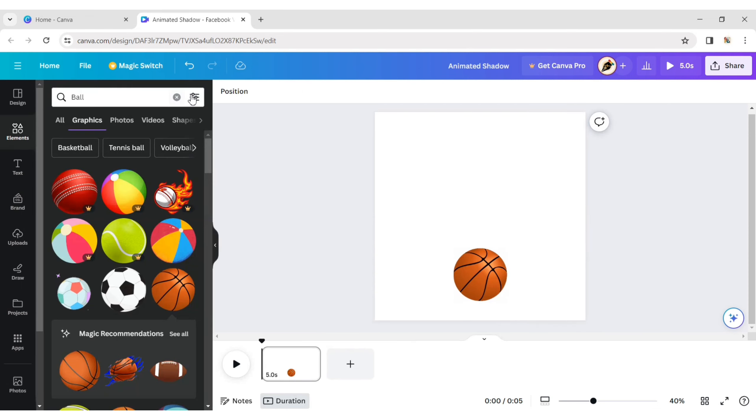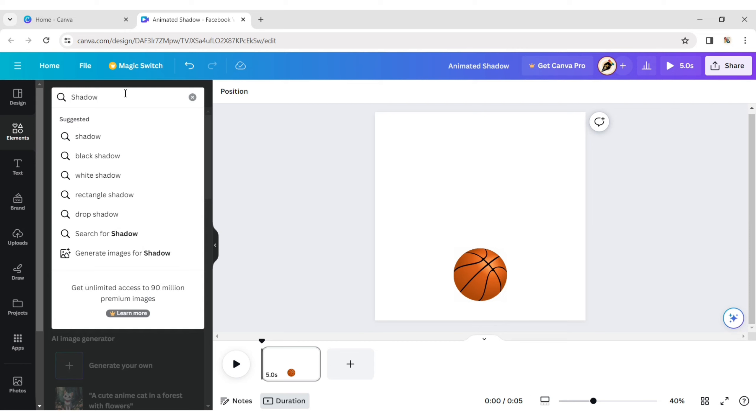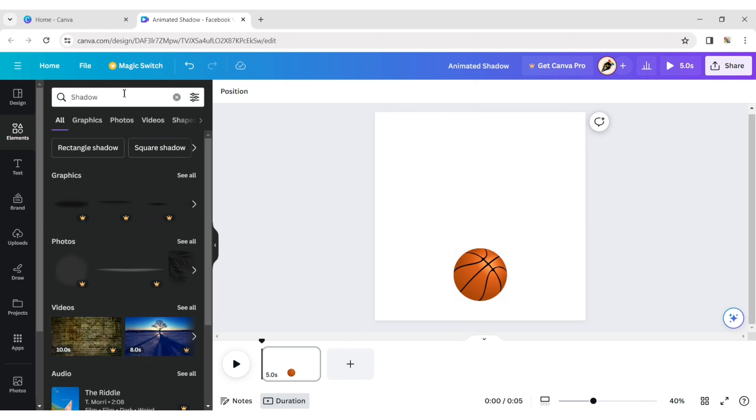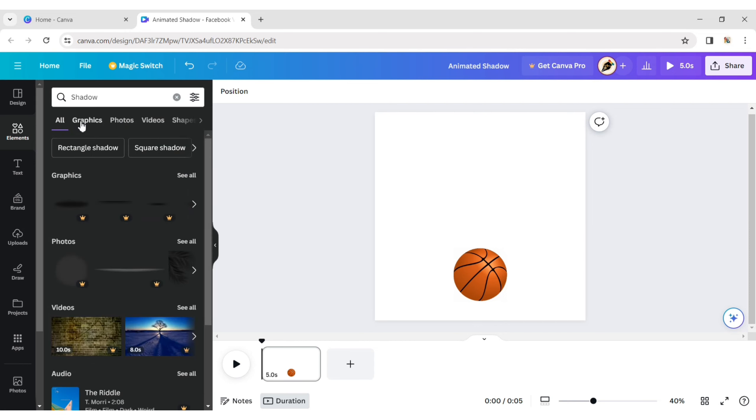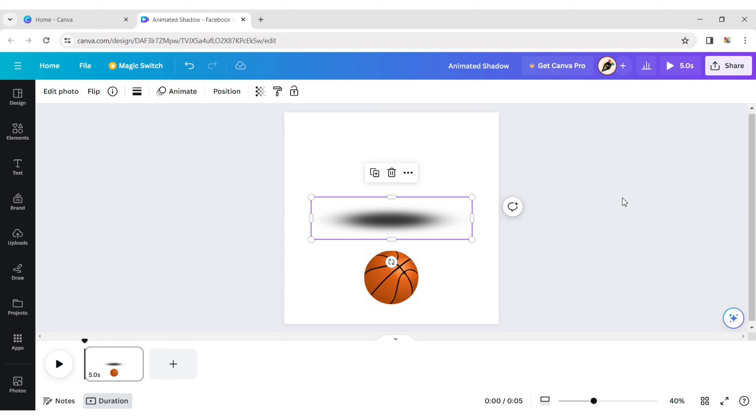Again, go to the elements section and type shadow. Now, choose a shadow and adjust it to the bottom of the ball.